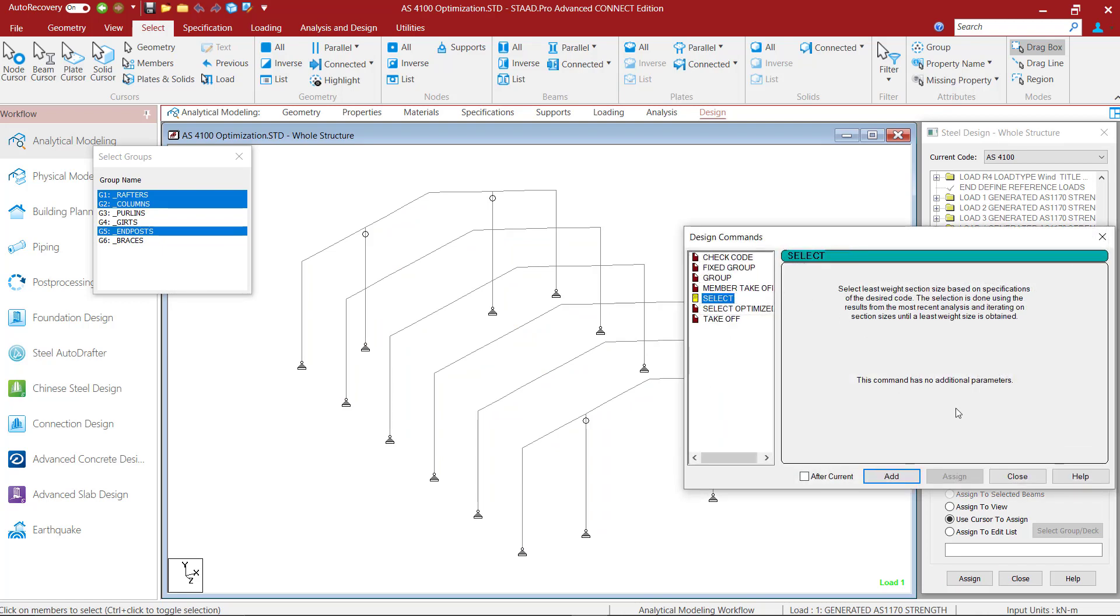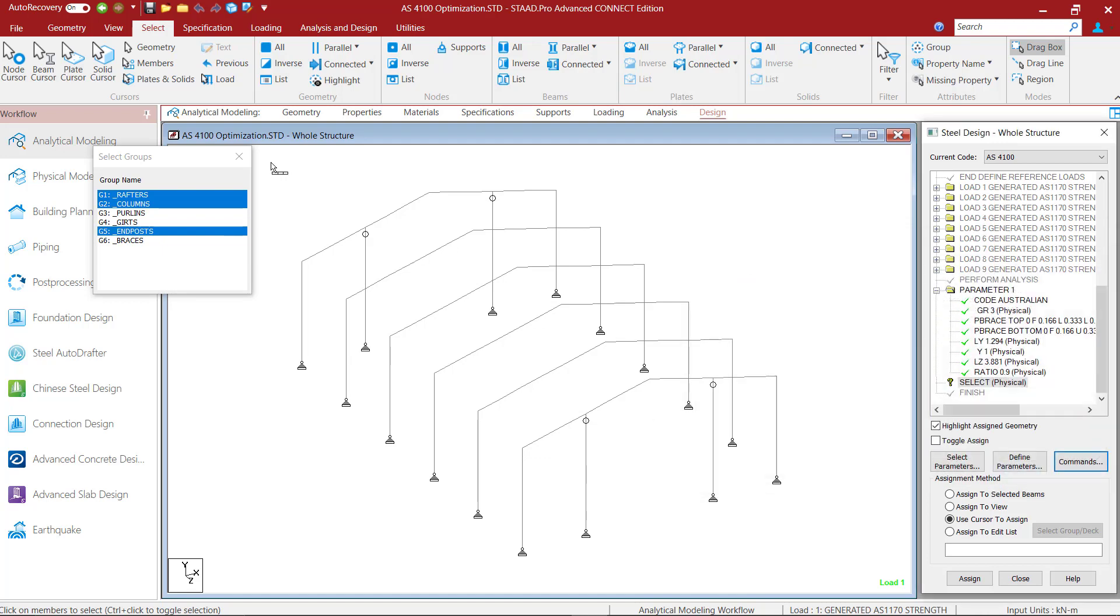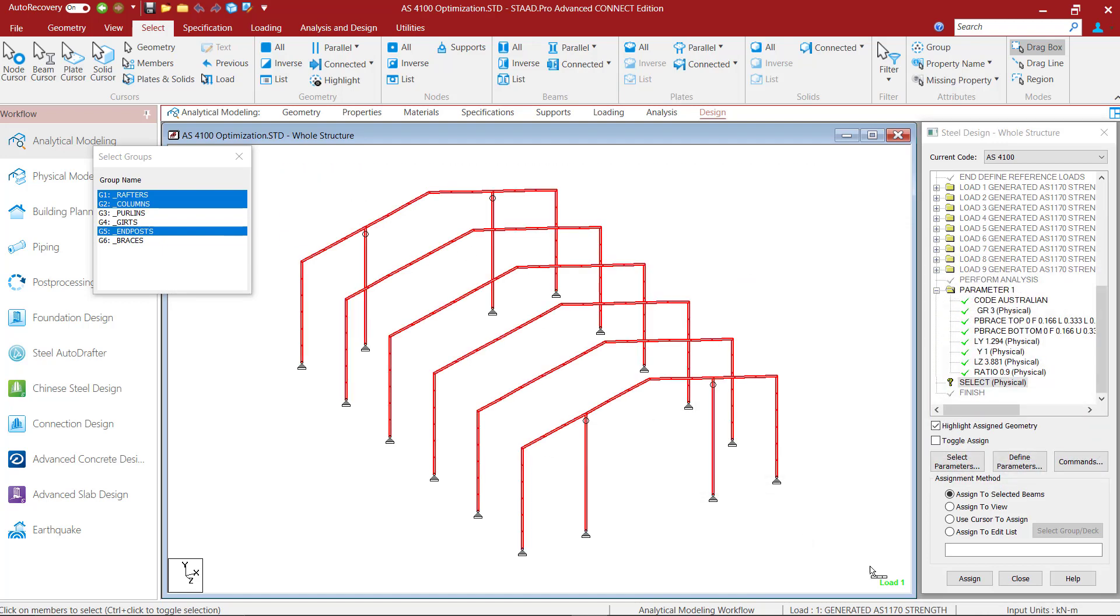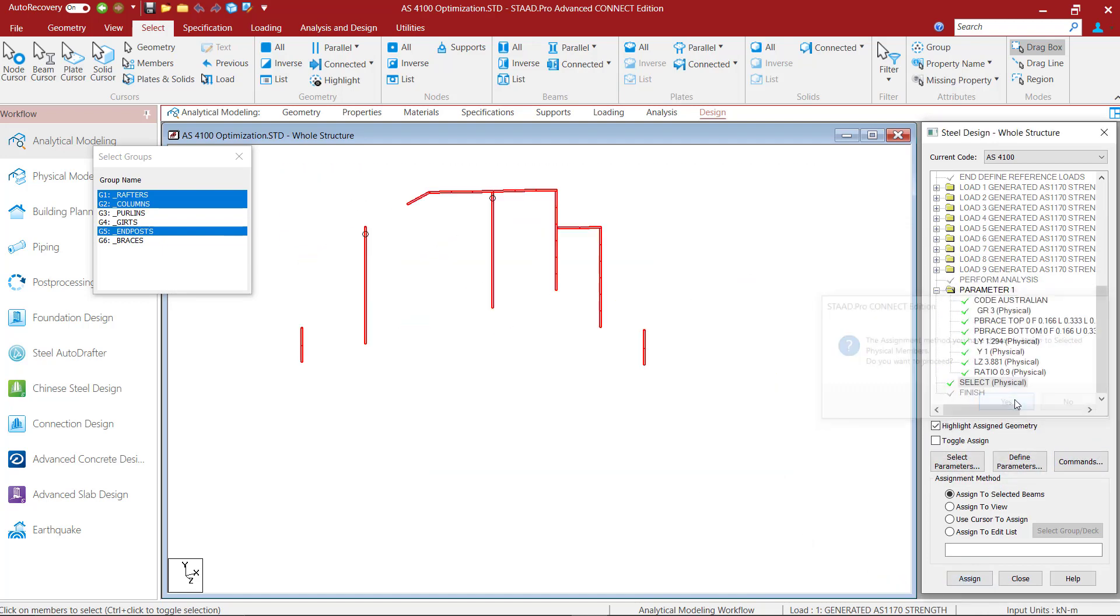This command instructs STATPRO to select optimized member sizes. This will be based on the specified design code and any design parameter restrictions such as the ratio limit that we have just imposed. The selection is done using the results from the most recent analysis and iterating on sections until the least weight size is obtained. I will add this command to my model and assign it to the rafters, columns and the end posts.